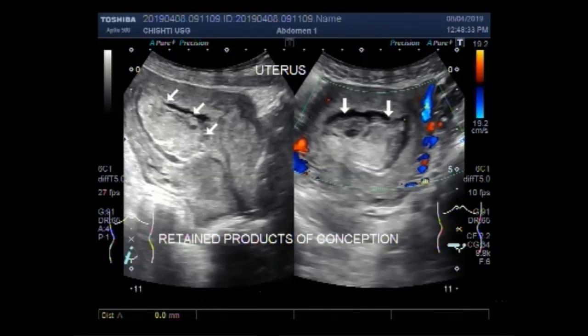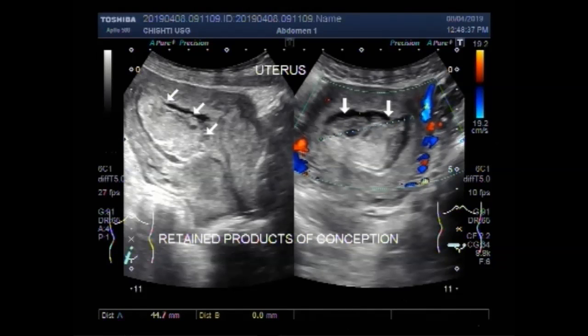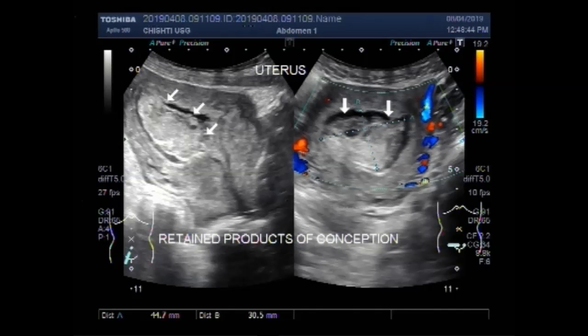You can see the area containing these retained products of conception. They measure approximately 4.5 x 3.1 cm.